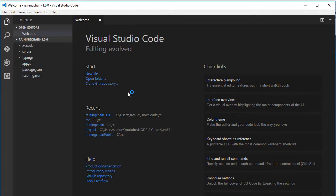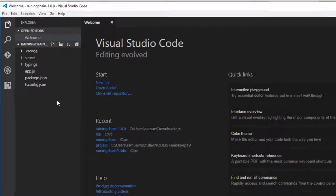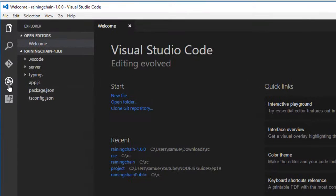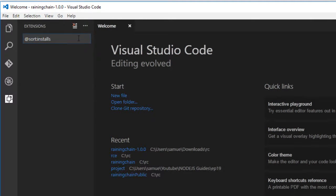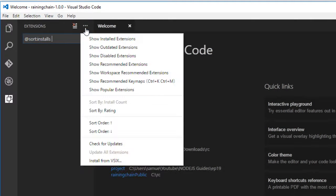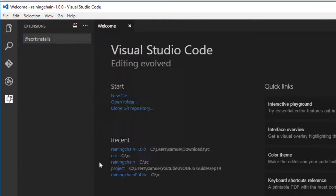The next thing we want to do is install the ReiningChain editor. The ReiningChain editor is an extension of Visual Studio Code. You want to go under Extensions, the three little dots, and install from VSIX.